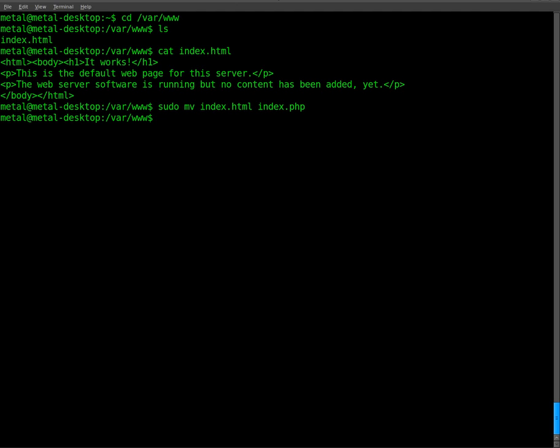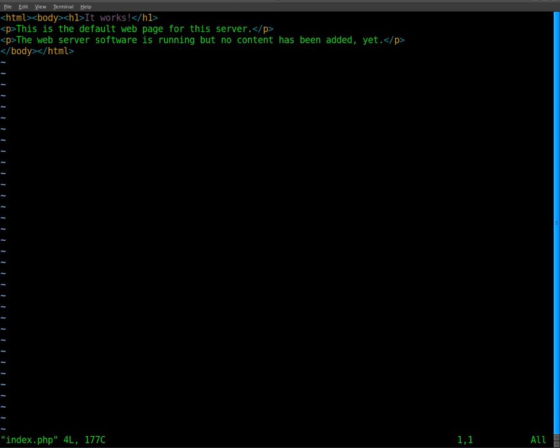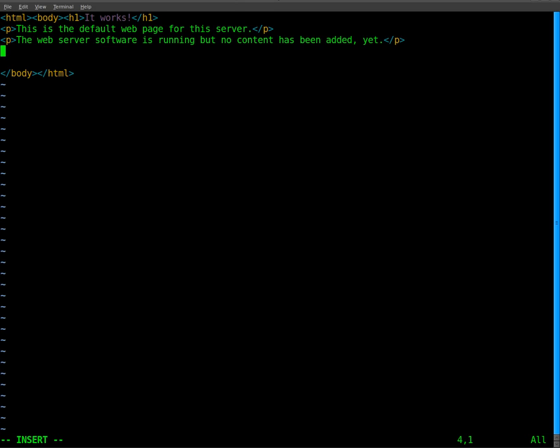Now we can go into it. So sudo, I'm going to use vim as my text editor, but you can use any text editor that you like, index.php. So here's the HTML code, and anywhere in here we can start adding PHP code.